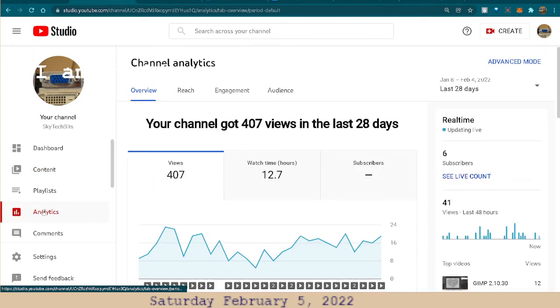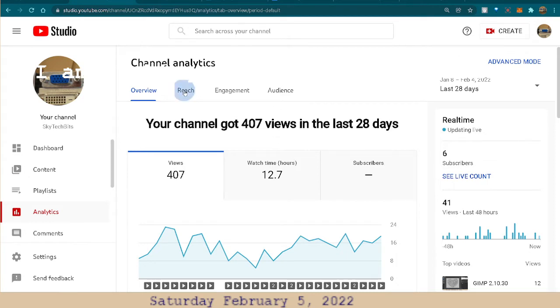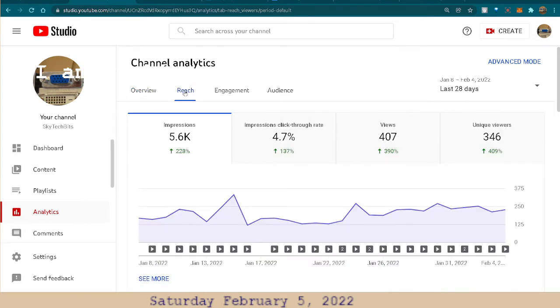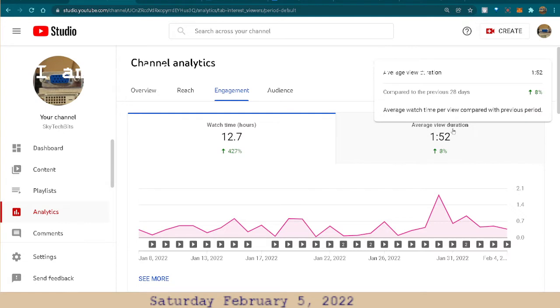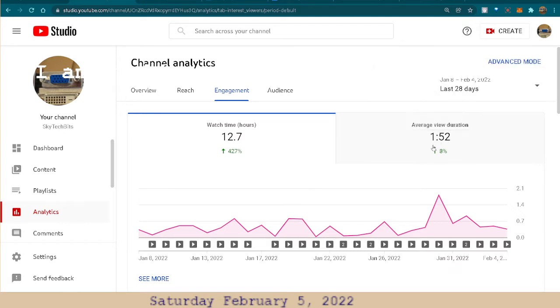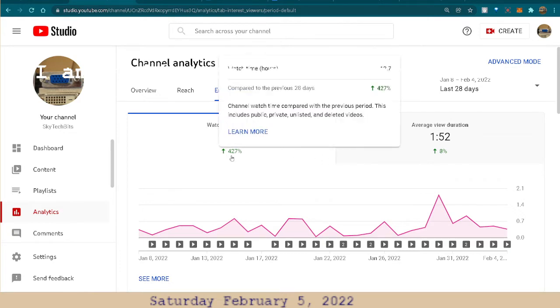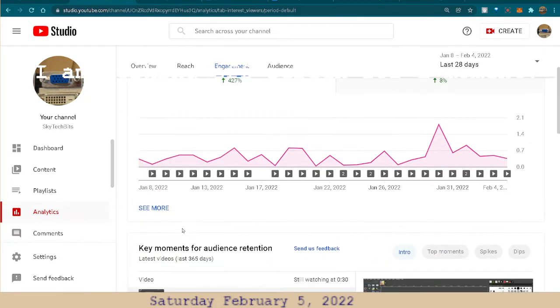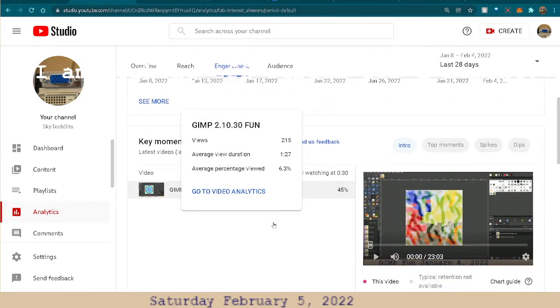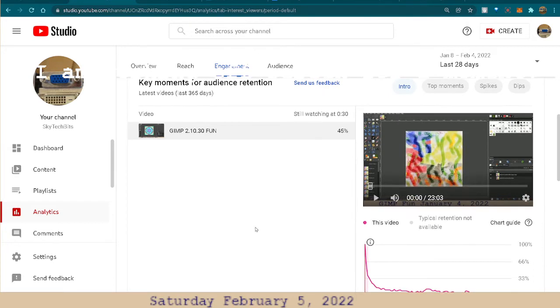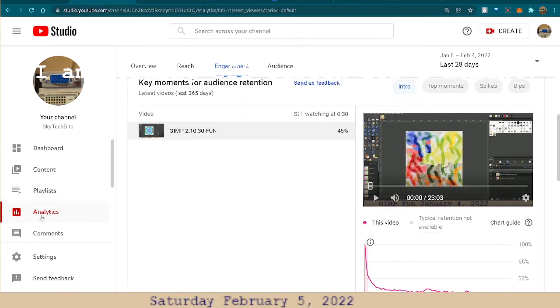And it will show me analytics. I have only six subscribers so far, but I'm going to keep making videos. My engagement, not much. So it'll have average time duration, one minute 52 seconds. I mean, that's not very long, but the watch time is up 427%. I mean okay, but it's still not giving, you know, nobody subscribing or nobody.